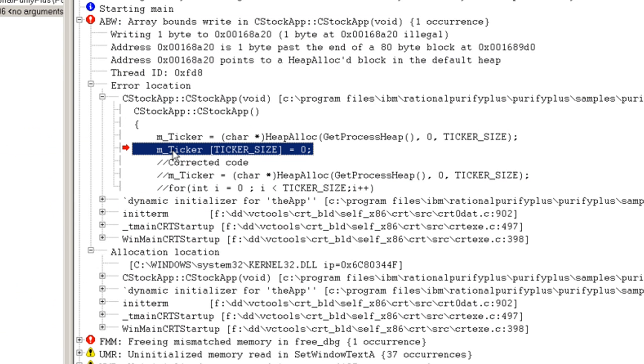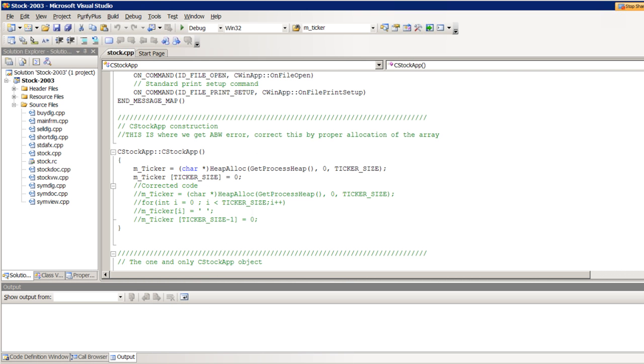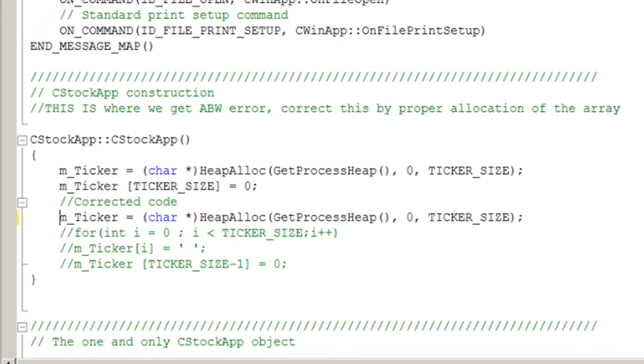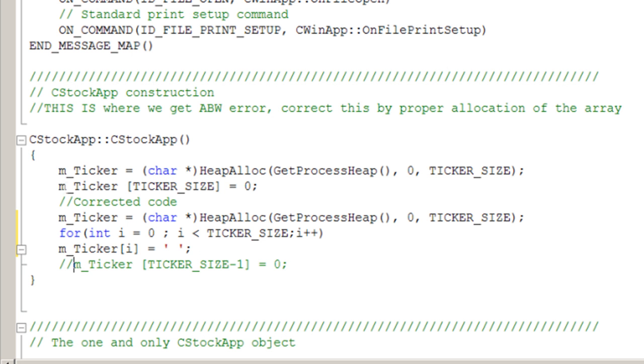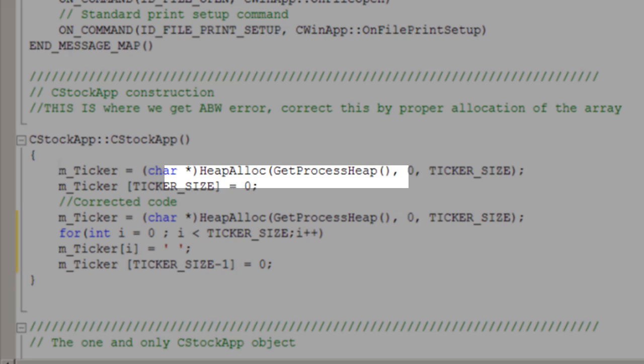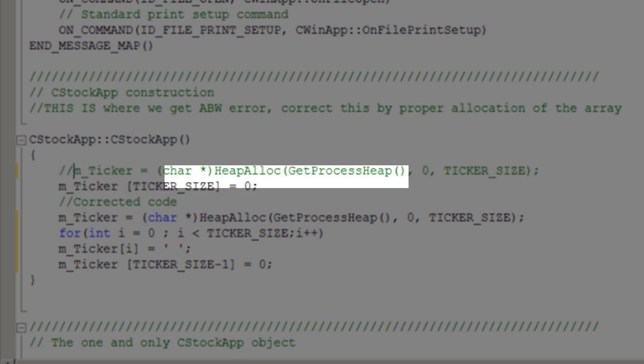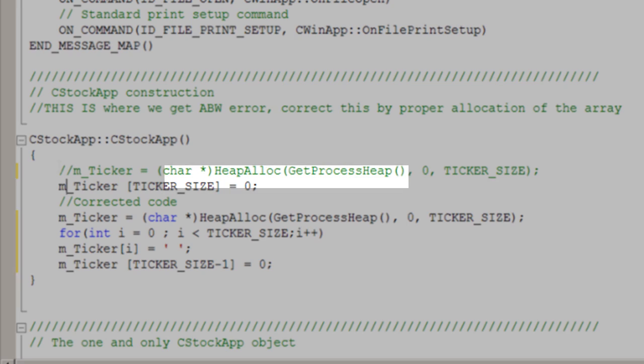You simply double-click on the error and Purify will pop up the source code within Microsoft Visual Studio, provided the error occurred in source code that you have access to. For expediency, we already have the corrected code commented out, so we'll just uncomment the fix and comment out the wrong solution.